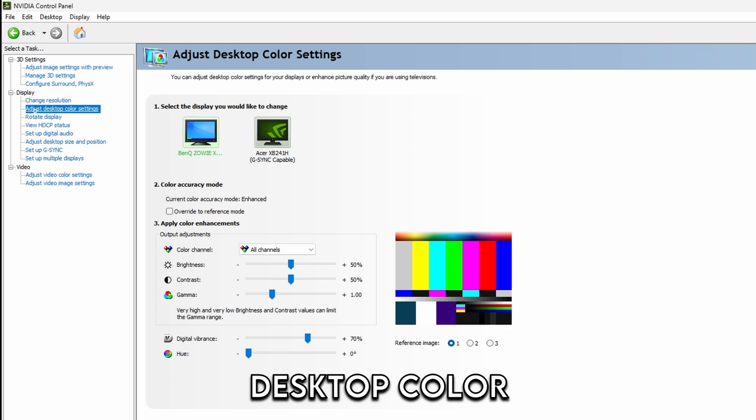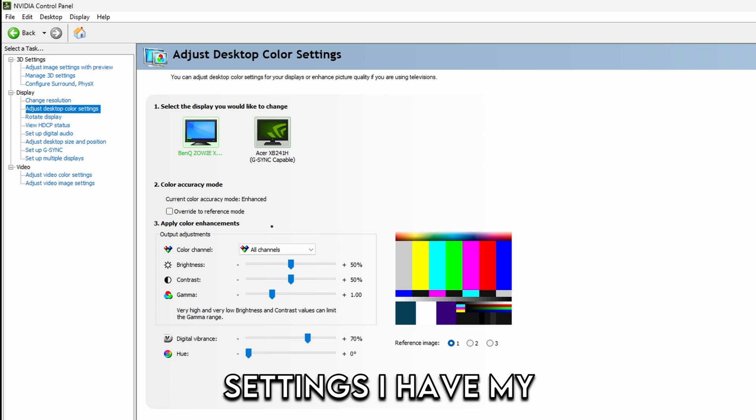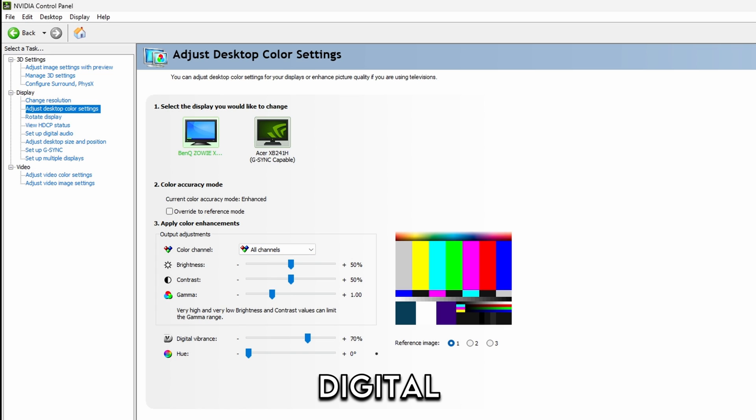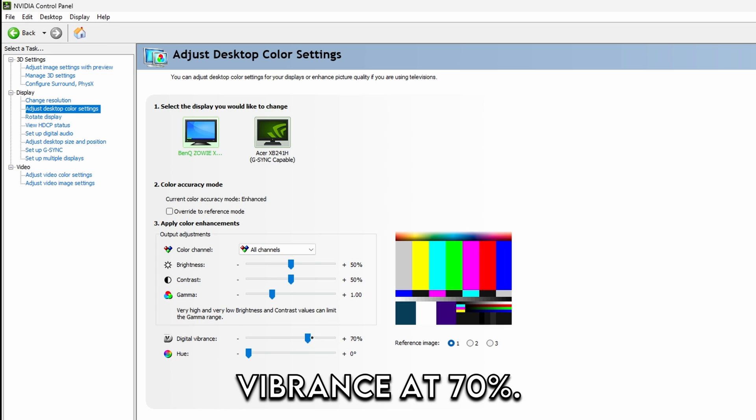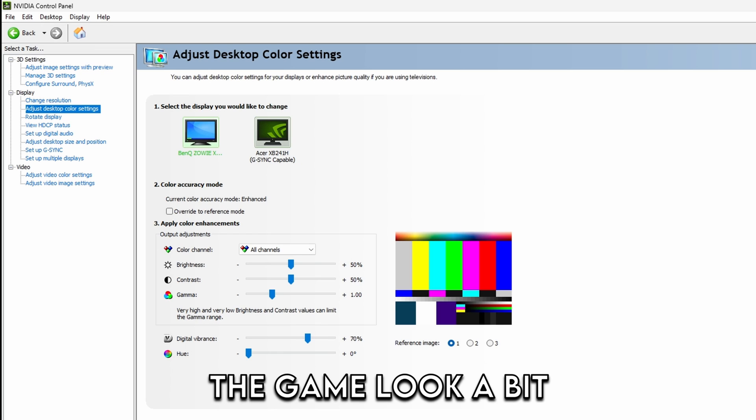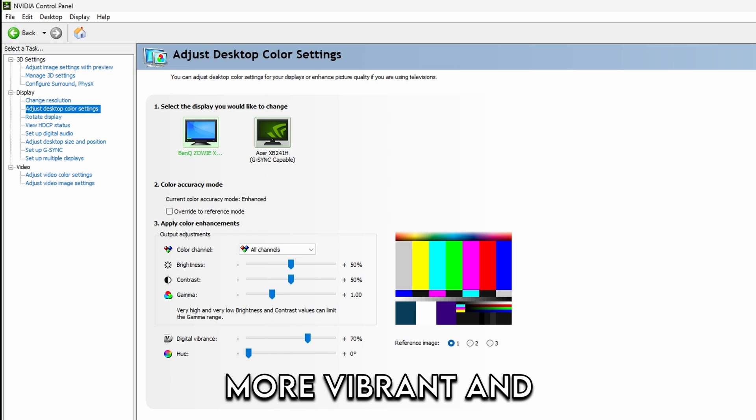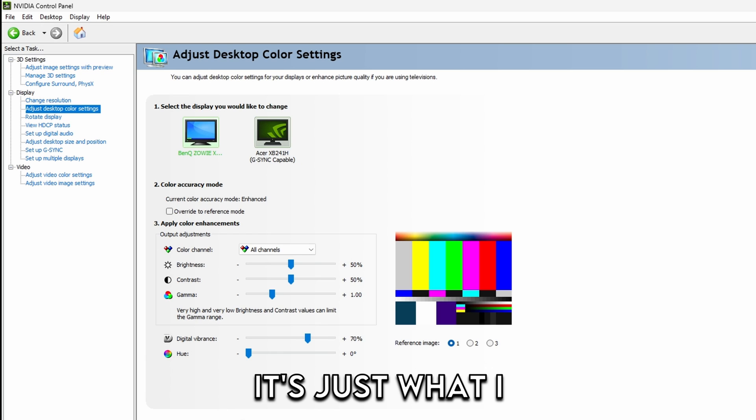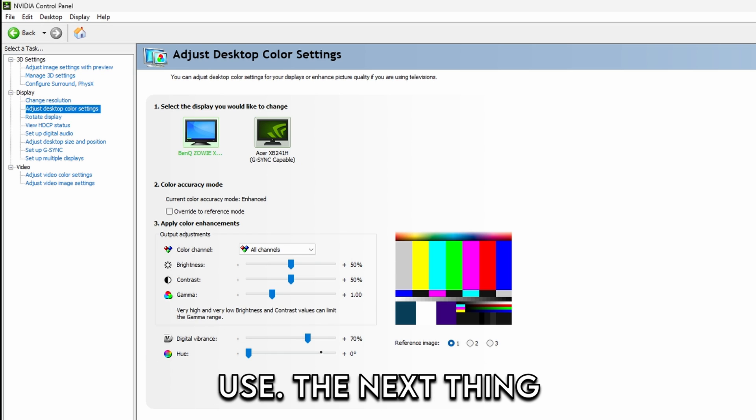If you go to adjust desktop color settings, I have my digital vibrance at 70%. This is going to make the game look a bit more vibrant. It's just what I use.